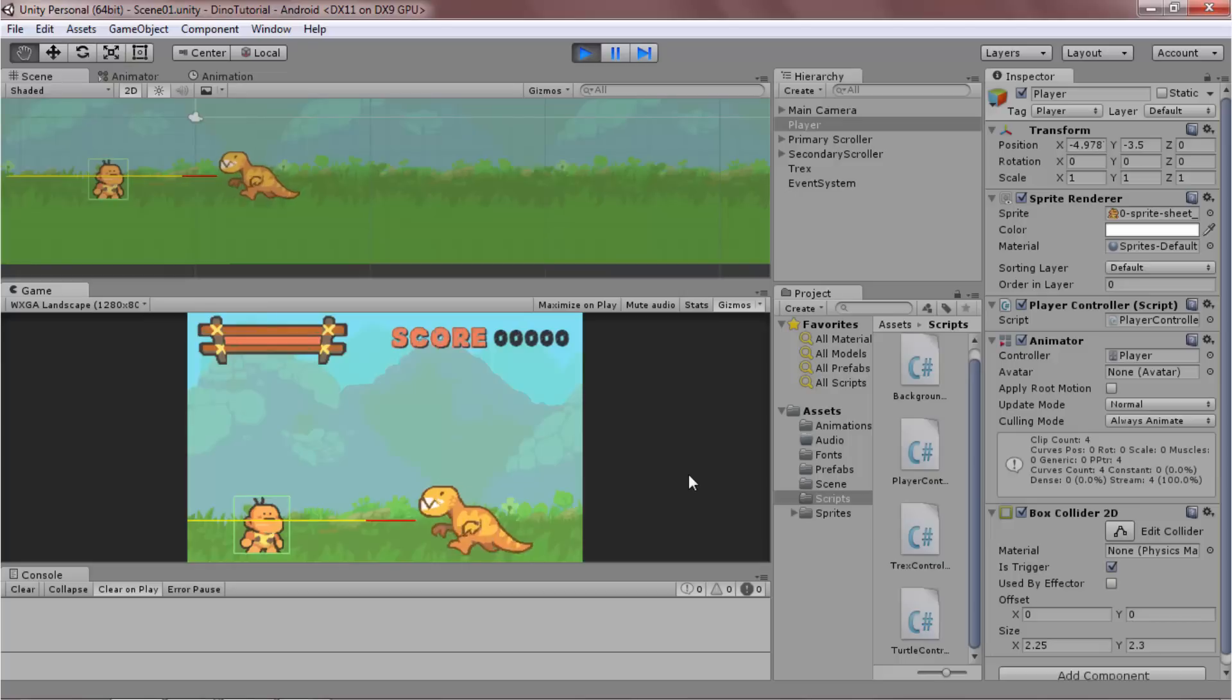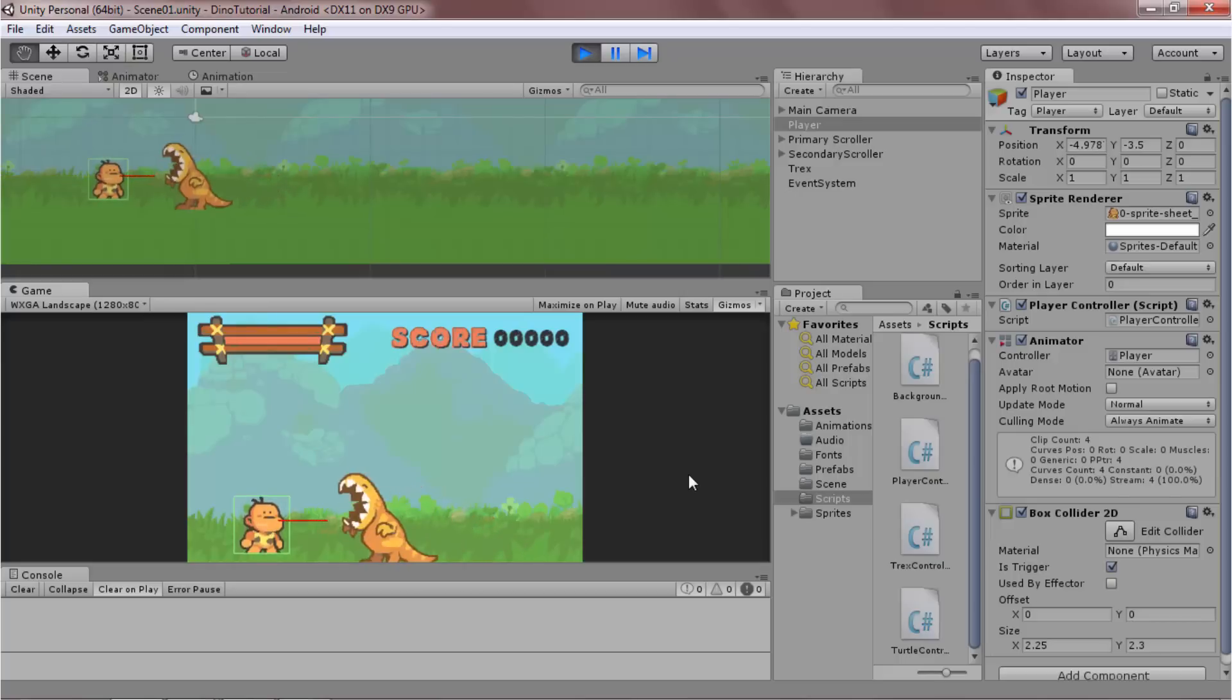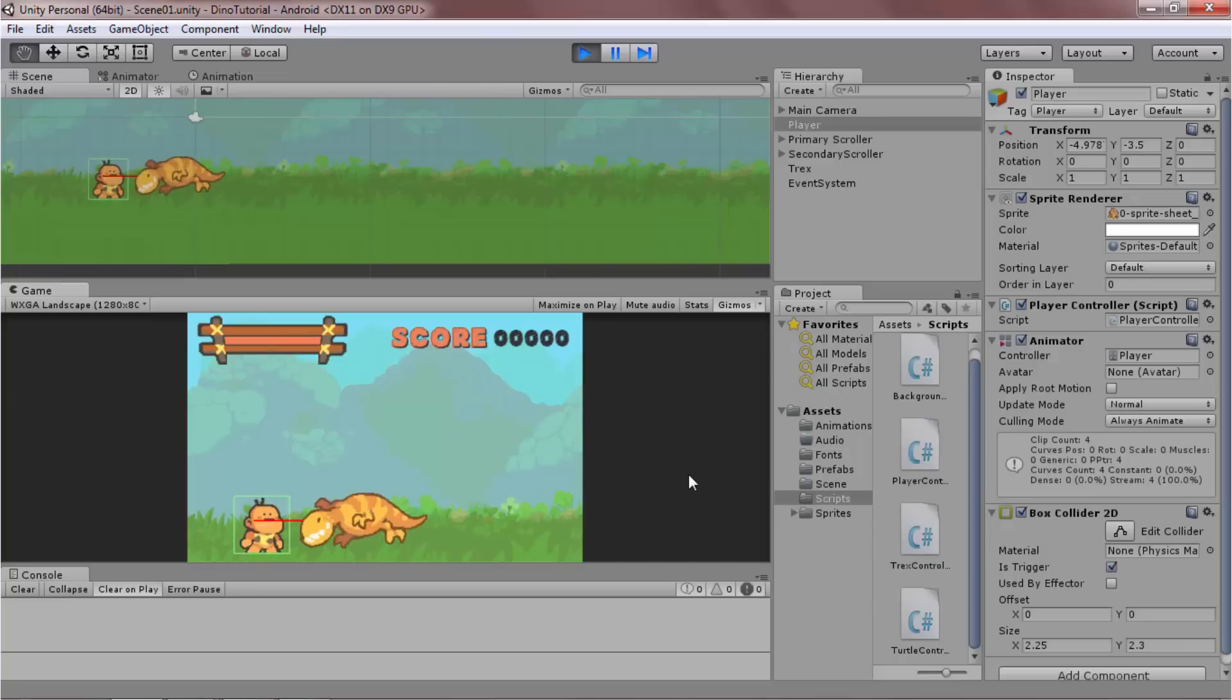When the attack line touches the collider, the yellow walk line is no longer drawn and the T-Rex switches to attacking. Great!